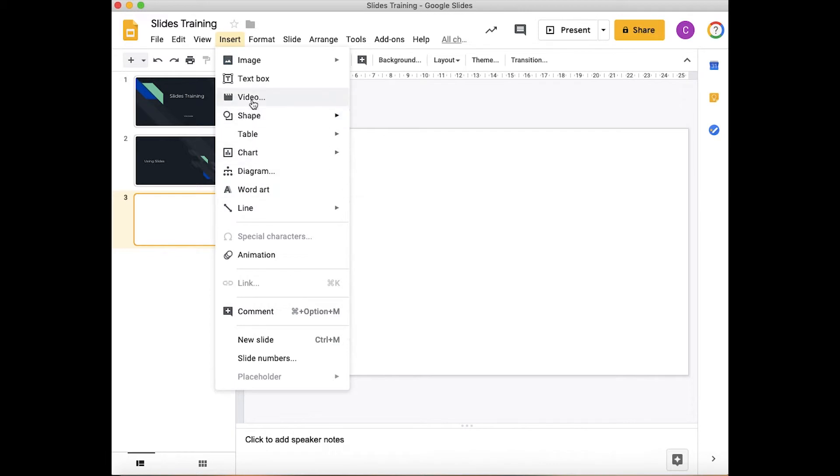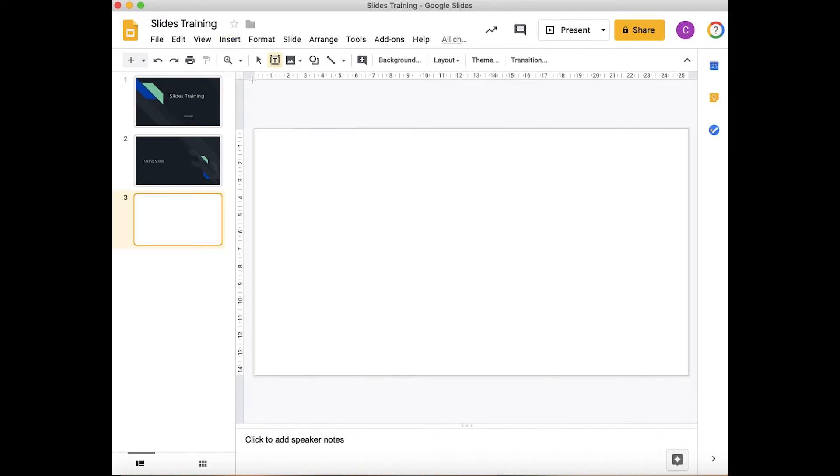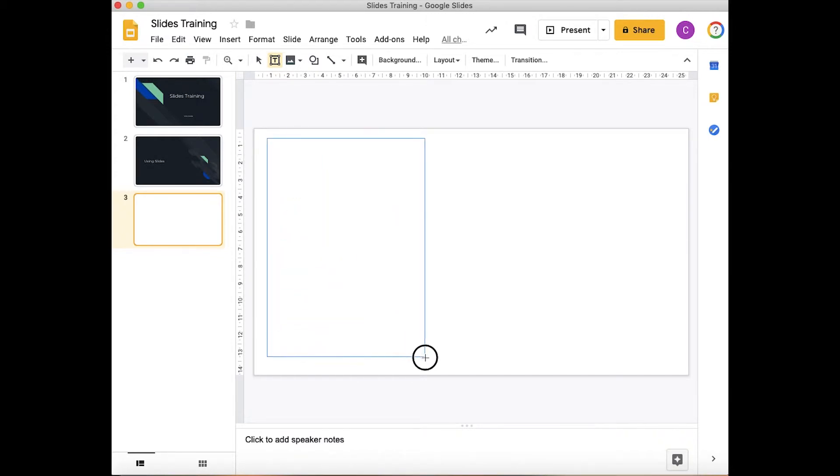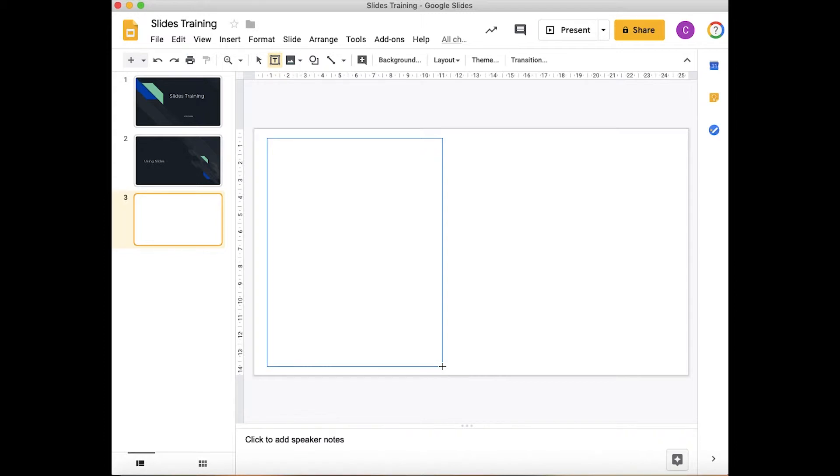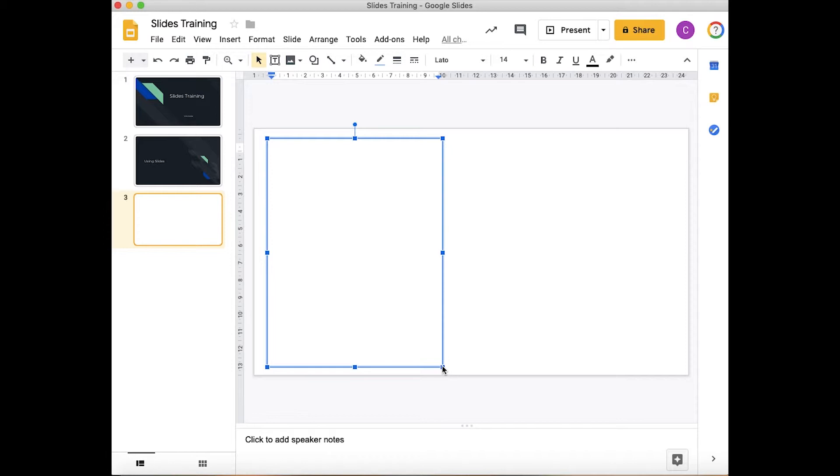We're going to start with using the text box. So I'm going to click on text box. This brings up a crosshair on my mouse, which means I can drag this across, holding down the left mouse button. Once I let go, this now allows me to enter the text.